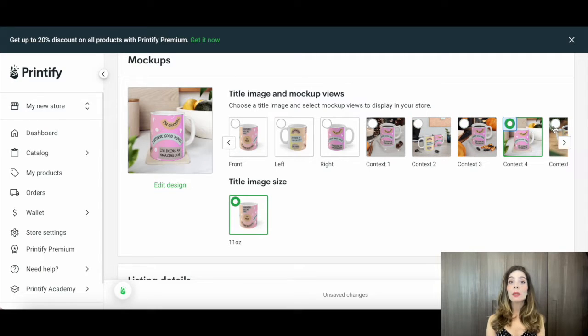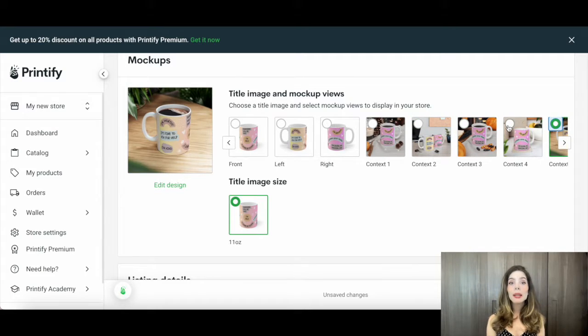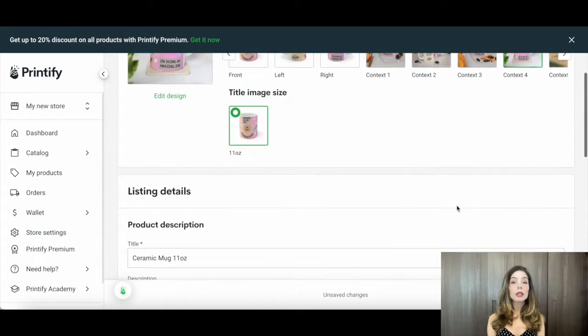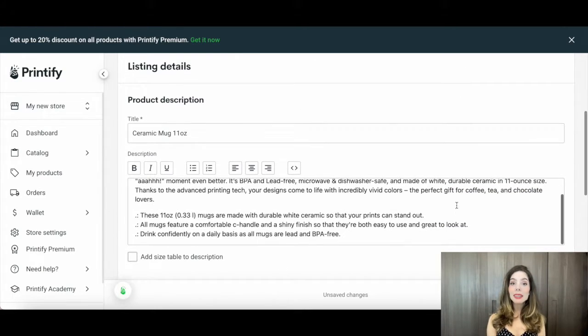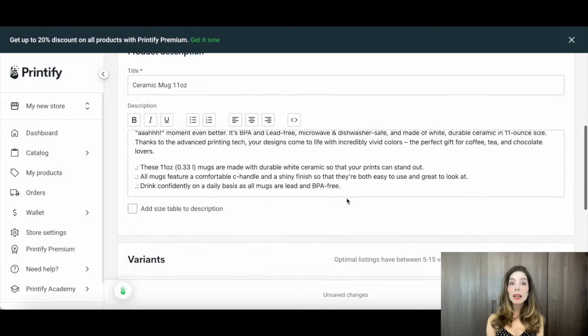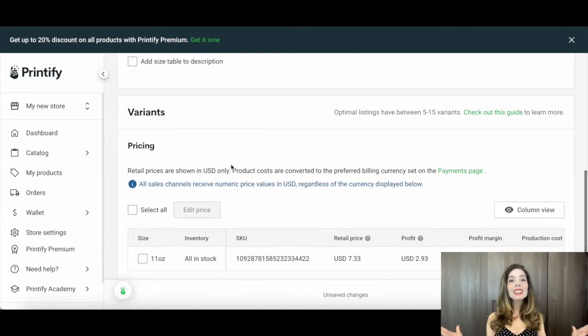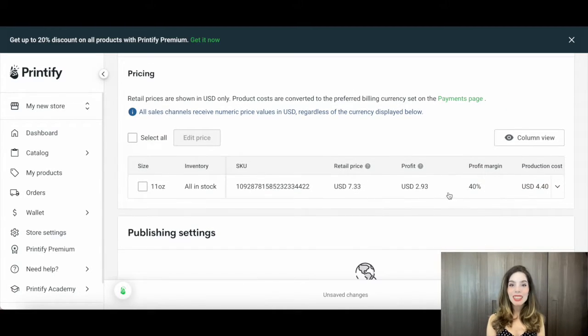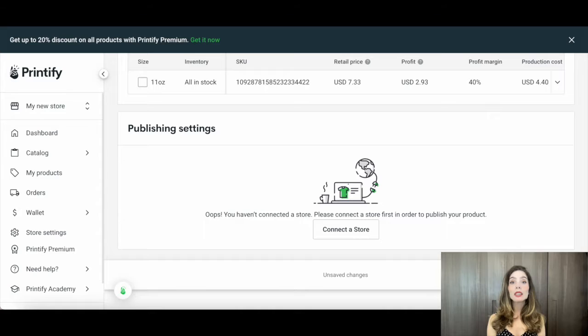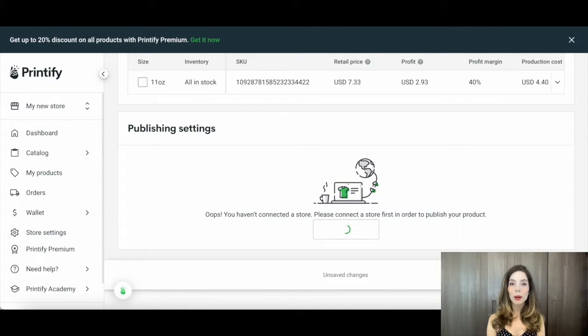Once you're satisfied with the mock-up, hit the Publish or Sell button, depending on the platform. Congratulations! Your custom-designed mugs are now ready to be sold to the world.